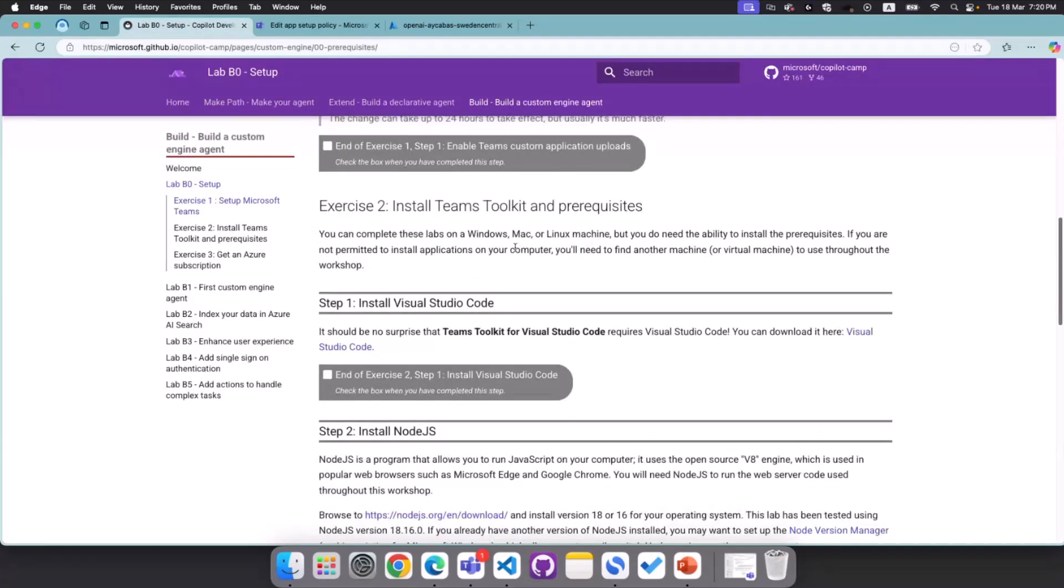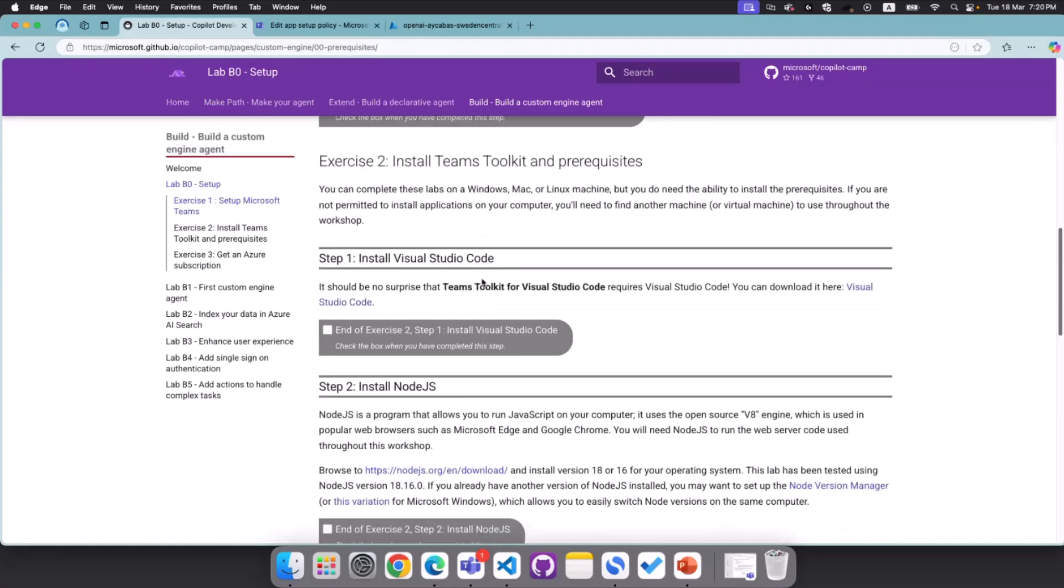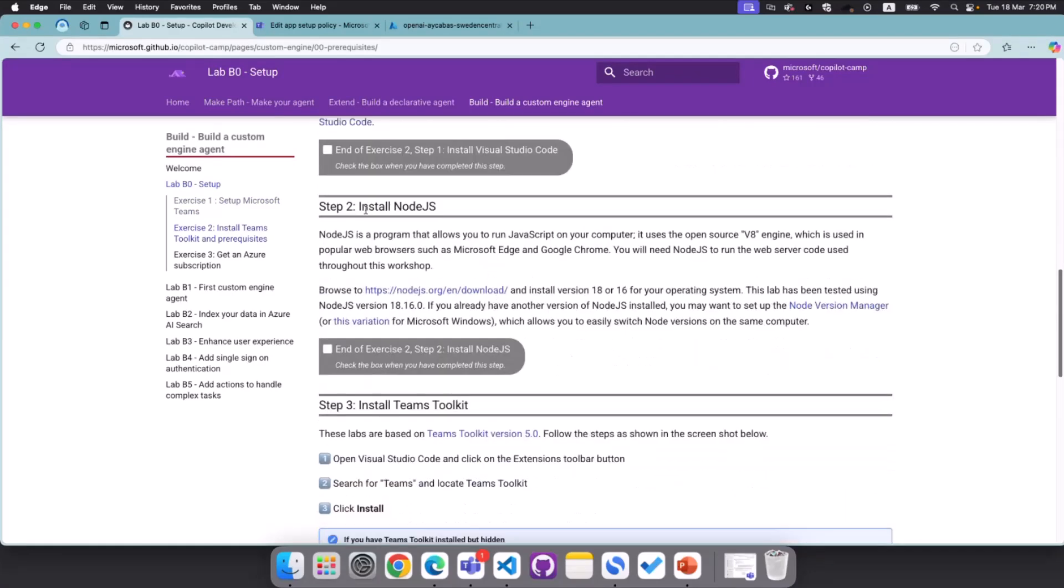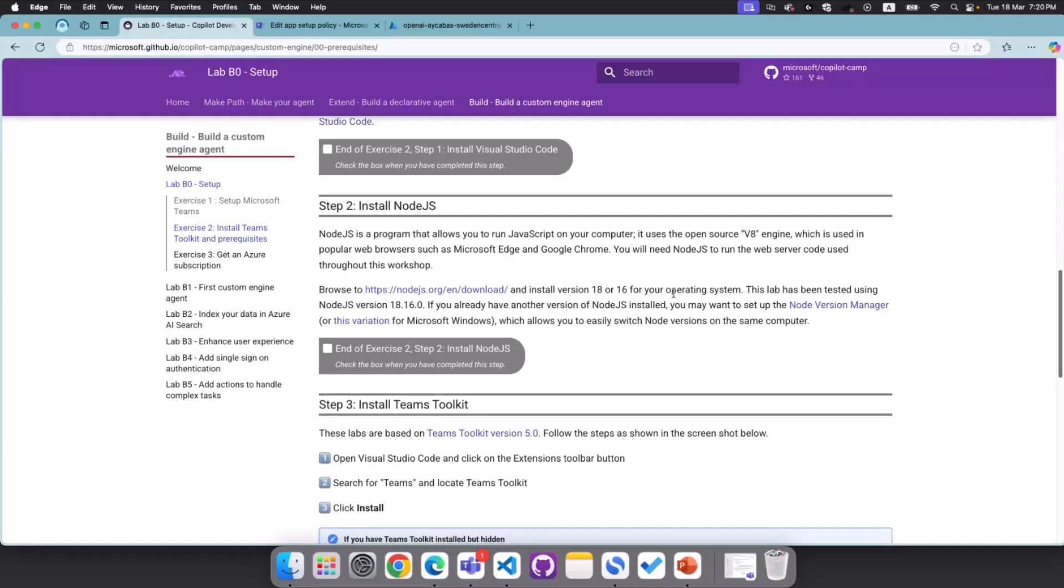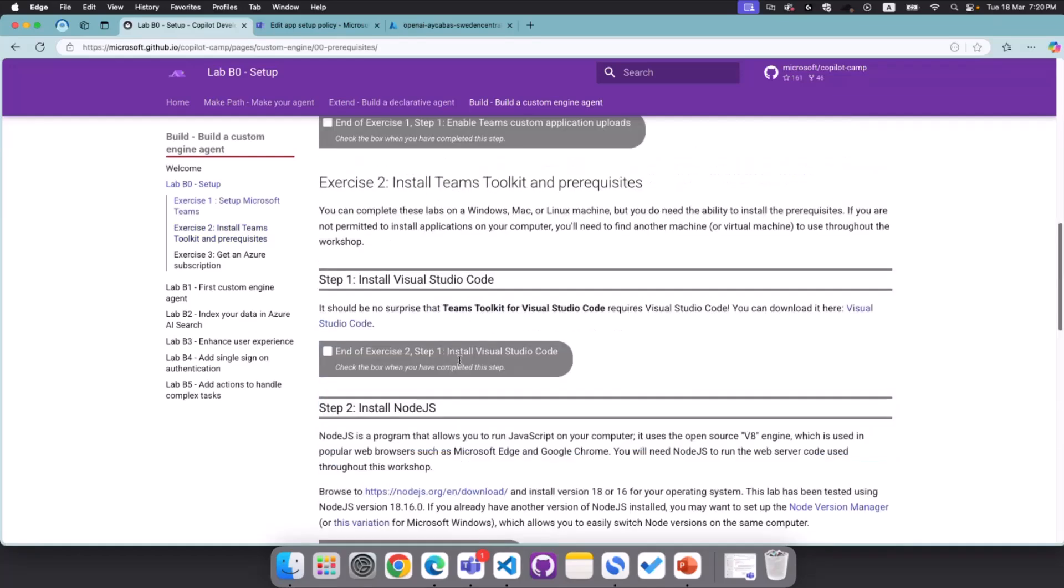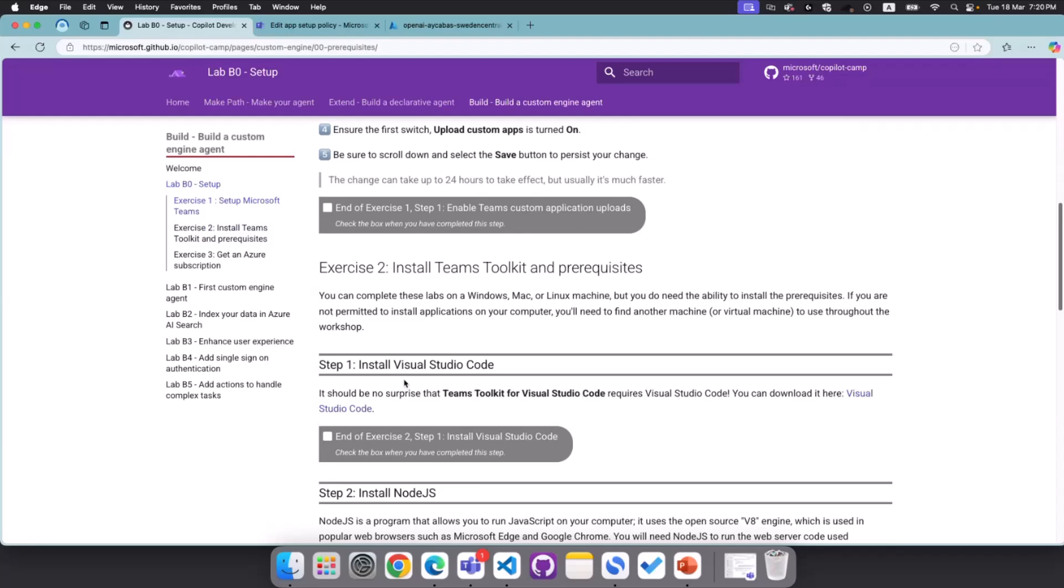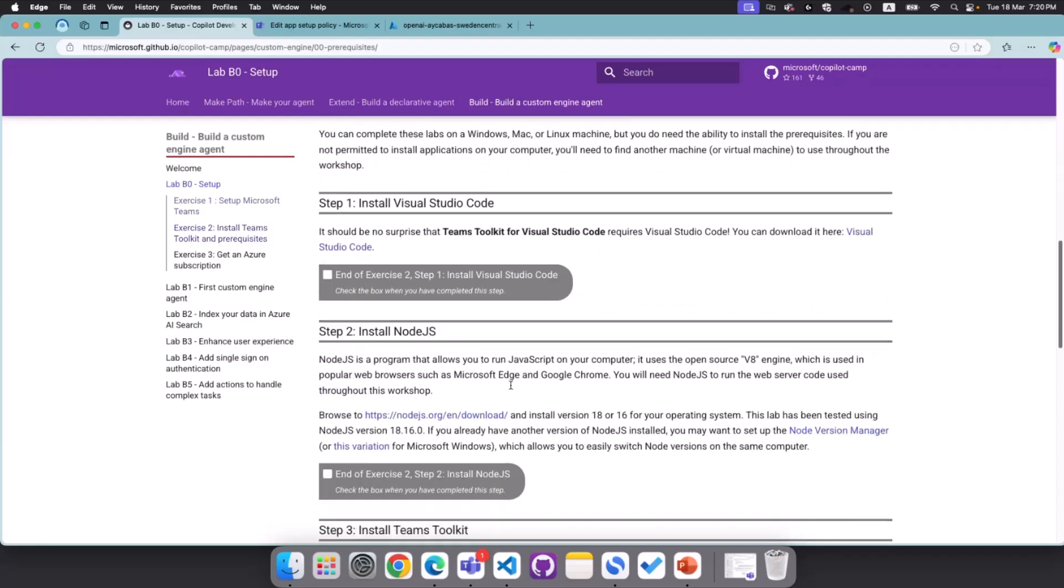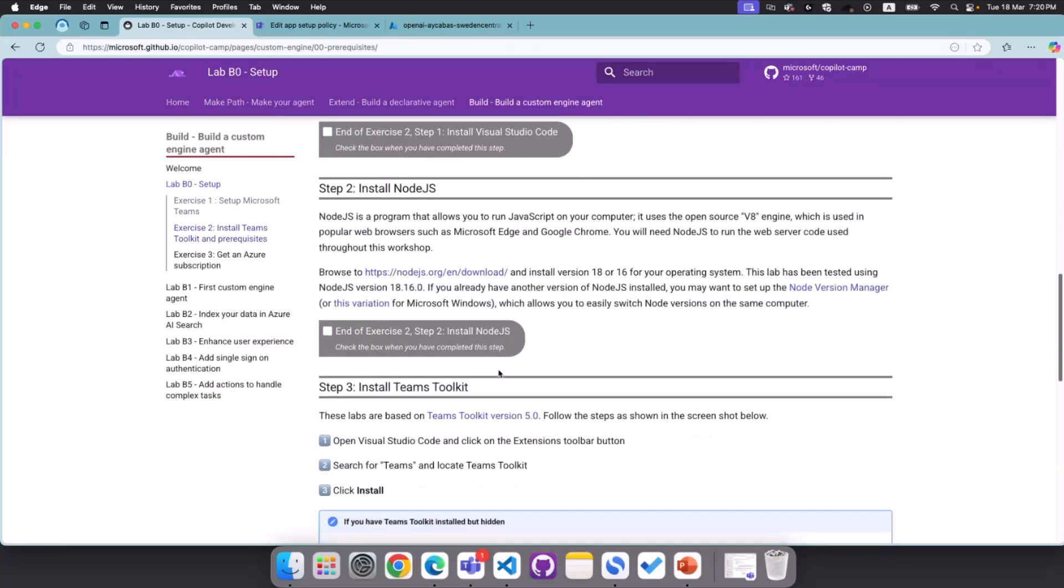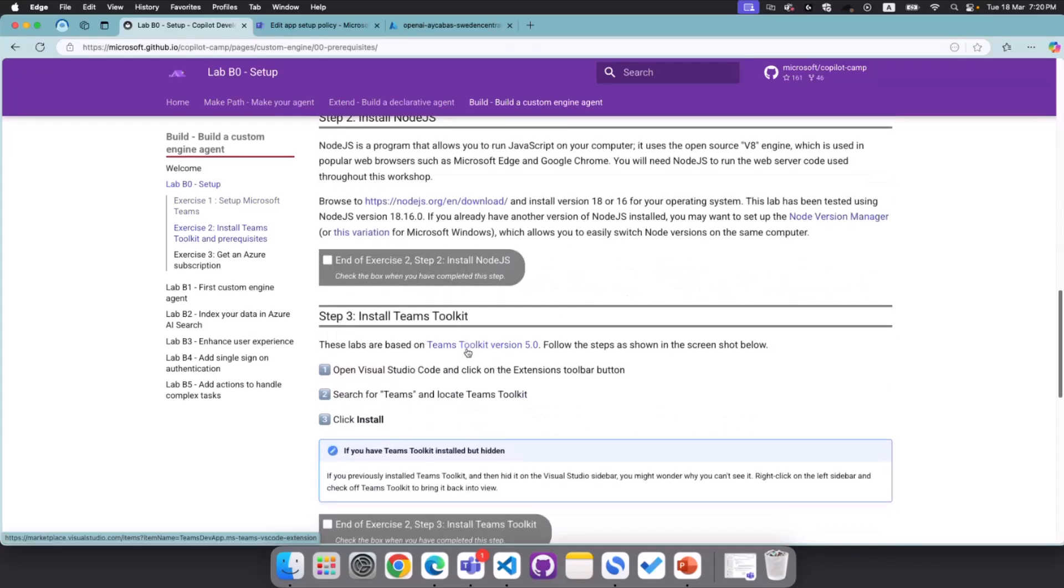We will also need Teams Toolkit. If you used Teams Toolkit before, you know that Teams Toolkit is an extension in Visual Studio Code, and we are basically using that extension to be able to build agents for our ecosystem. Finally, you need to install Node.js, and to do that, you can just follow this link, and you can download either 18 or 16 that are supported for our agent system.